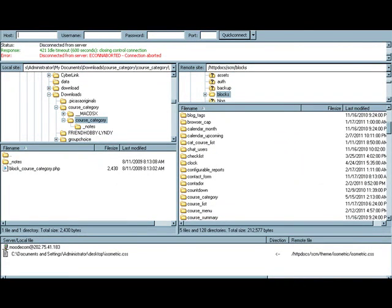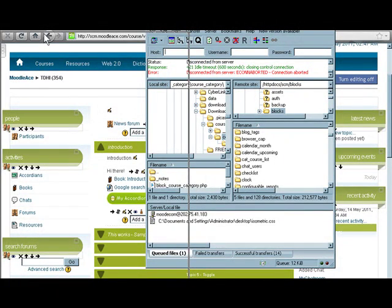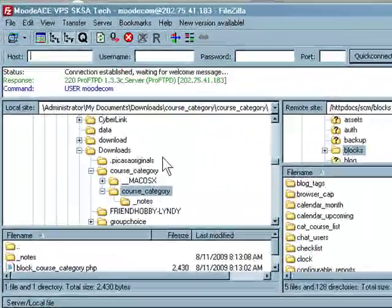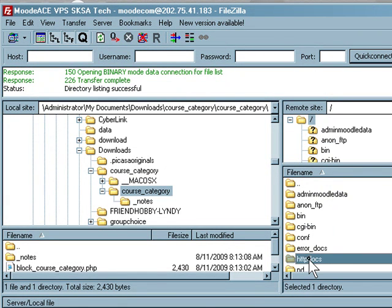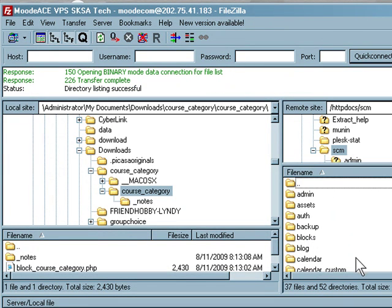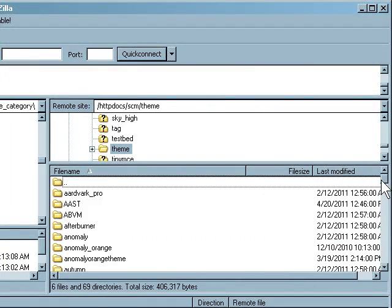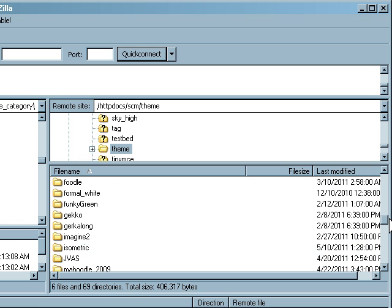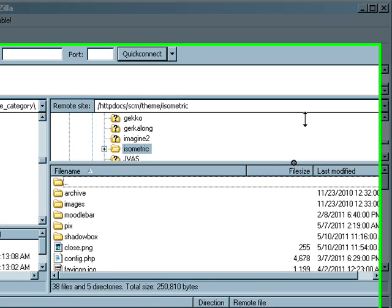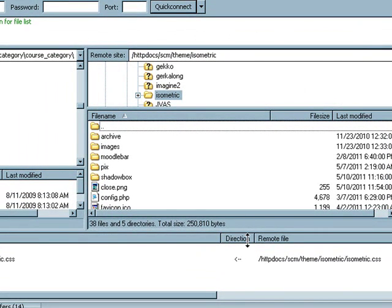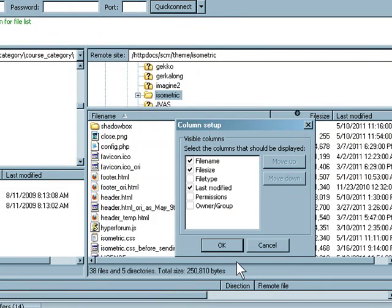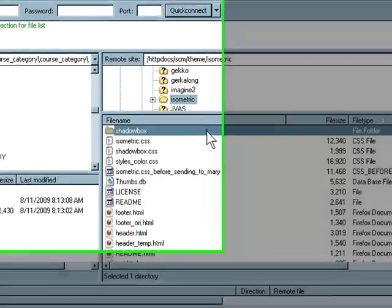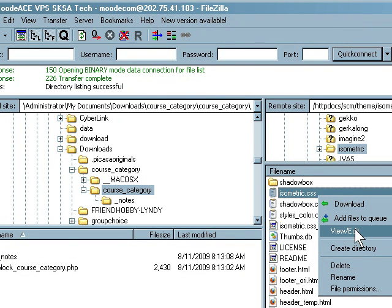Well, here I'm using FileZilla FTP client. So let me just reconnect back to my server. Http docs, SCM. Let's go to my theme folder. Now I'm using the isometric theme. And let's look for the cascading style sheet. Aha, here you go. Isometric.css, that's the style sheet, cascading style sheet for this theme. And since I like this theme so much, I'm just going to edit this CSS and not the CSS of all the themes in my site.